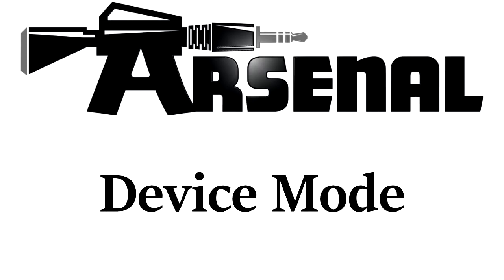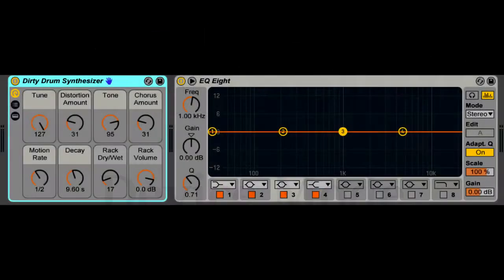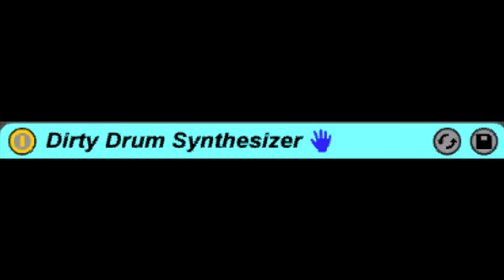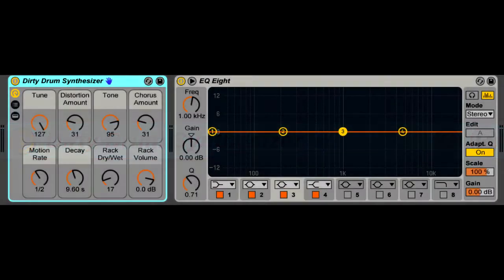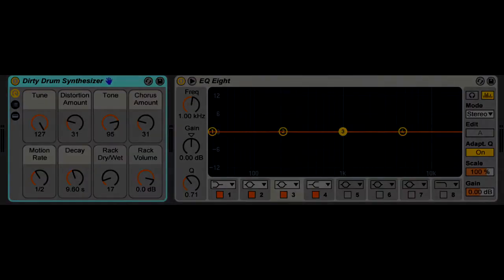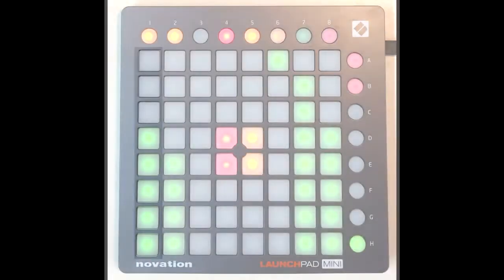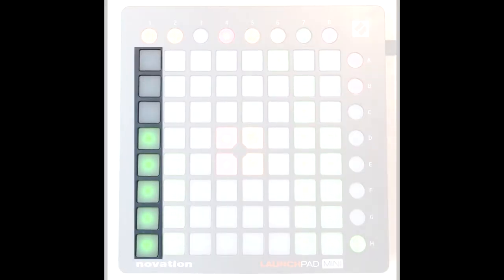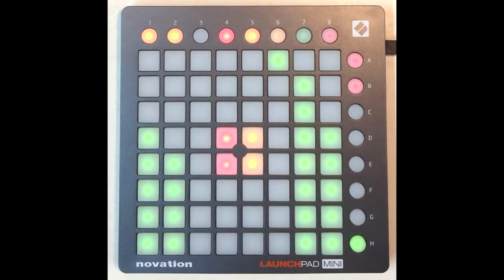This mode sets up the matrix for controlling the selected device, which is indicated by a hand icon on the device's title bar. Intelligent button sliders are used for controlling the device's parameters. A button slider is a column of buttons in the matrix that's used to control a parameter. With Arsenal, we use what are called intelligent button sliders, and the color, orientation, and function of the sliders is determined by the parameter they're controlling.